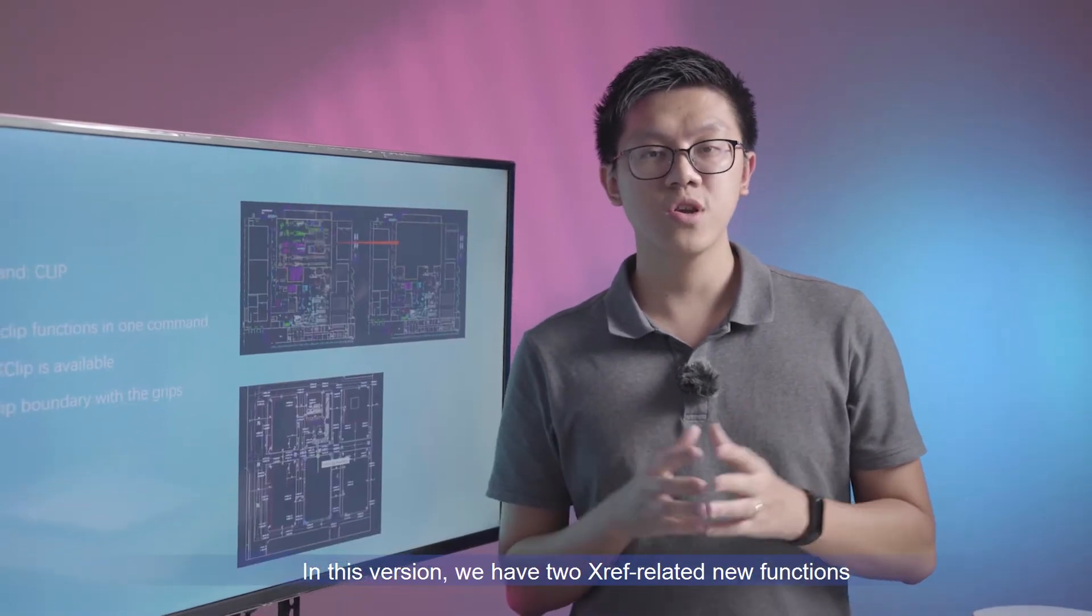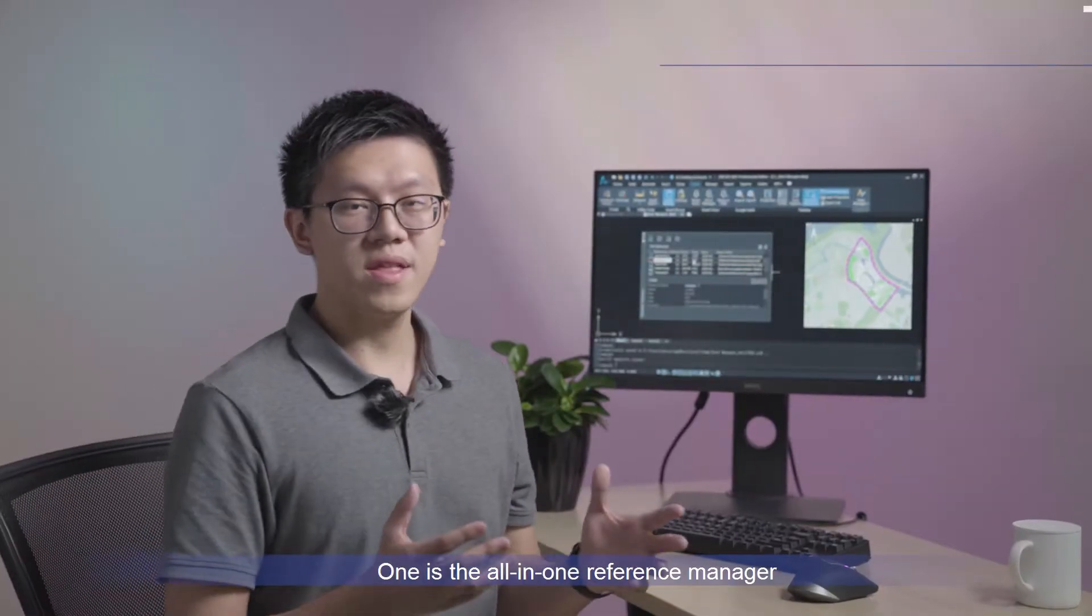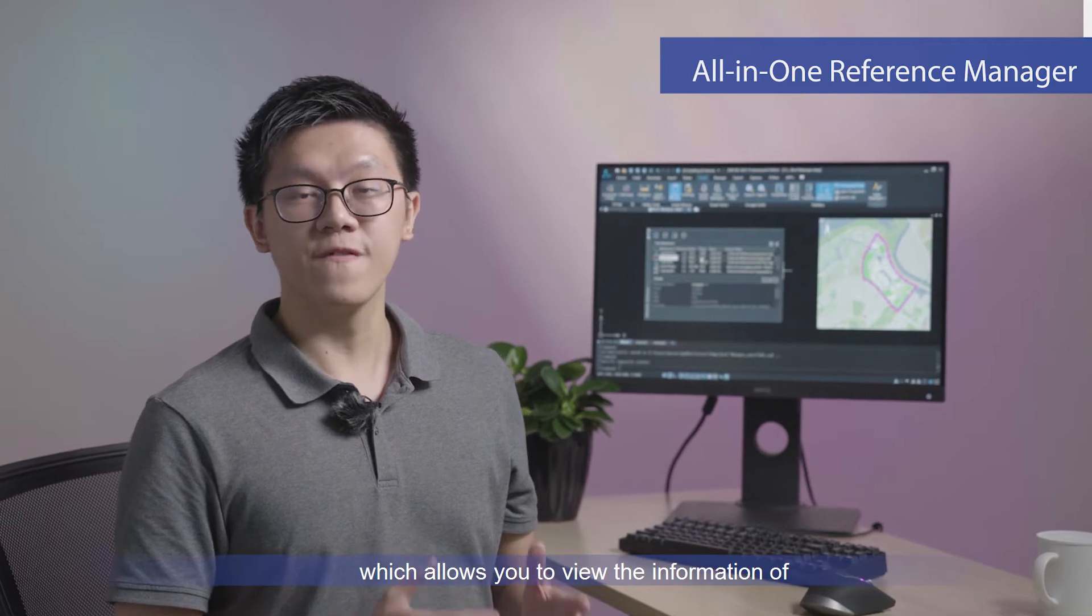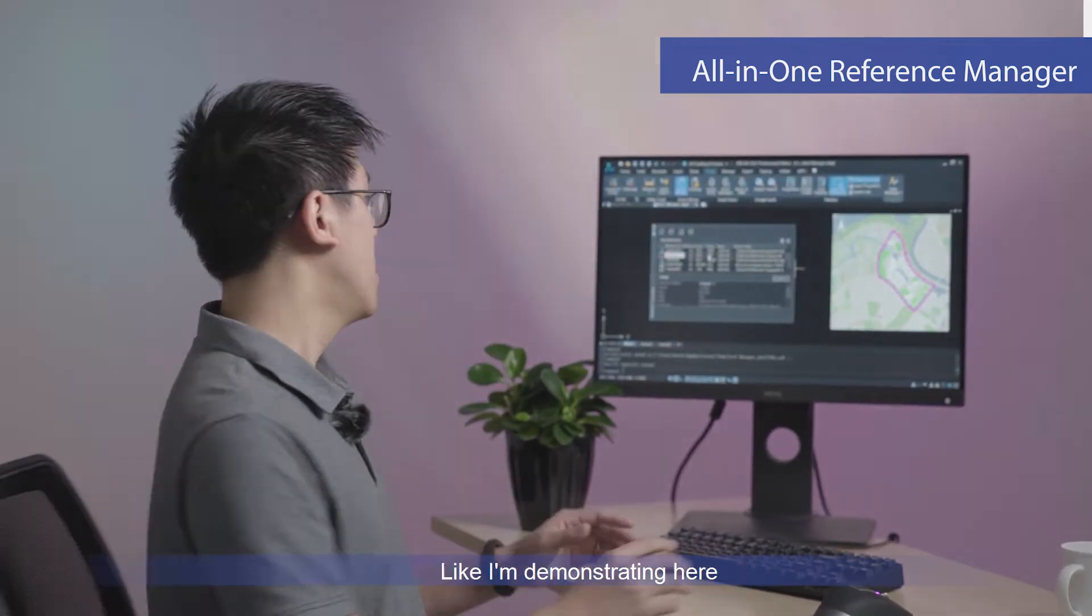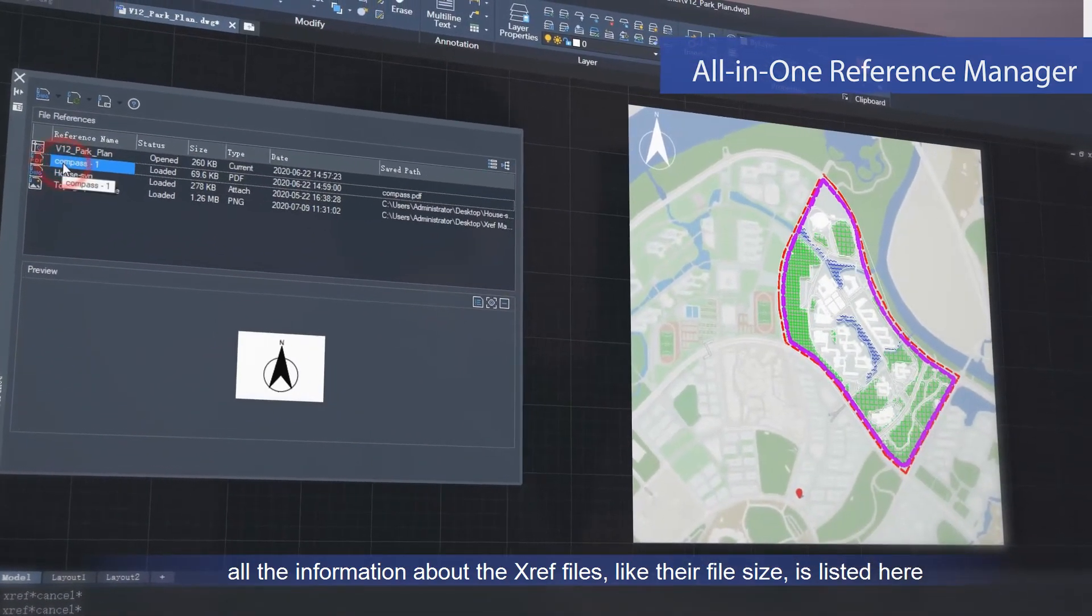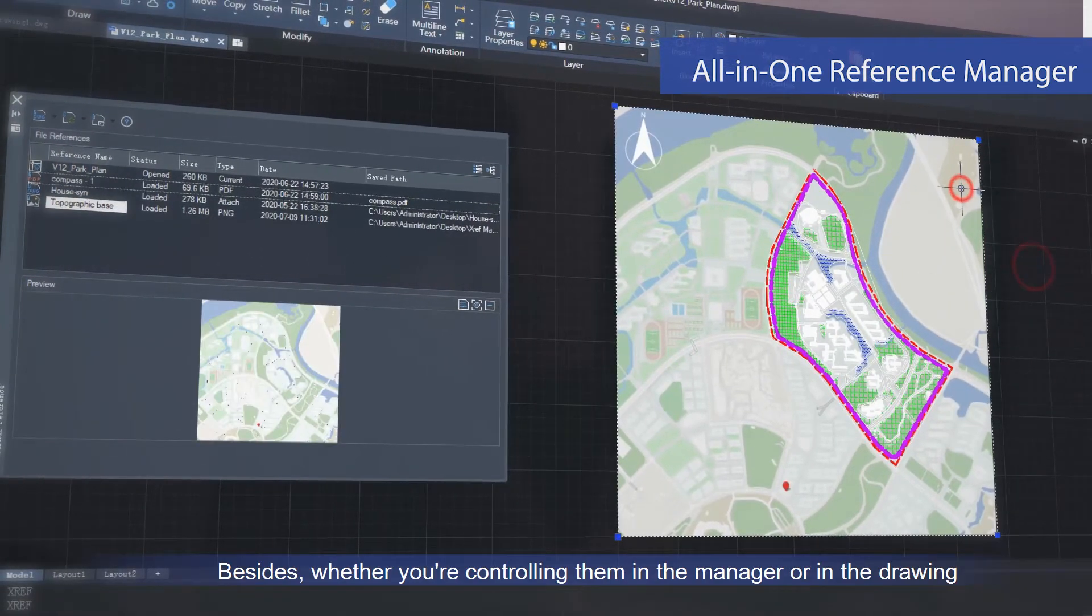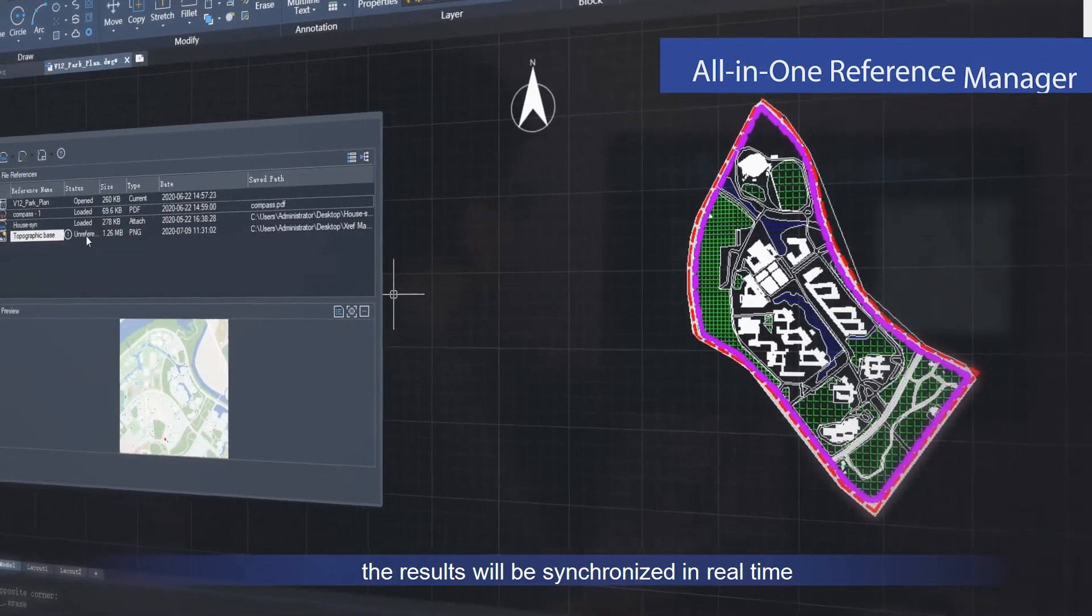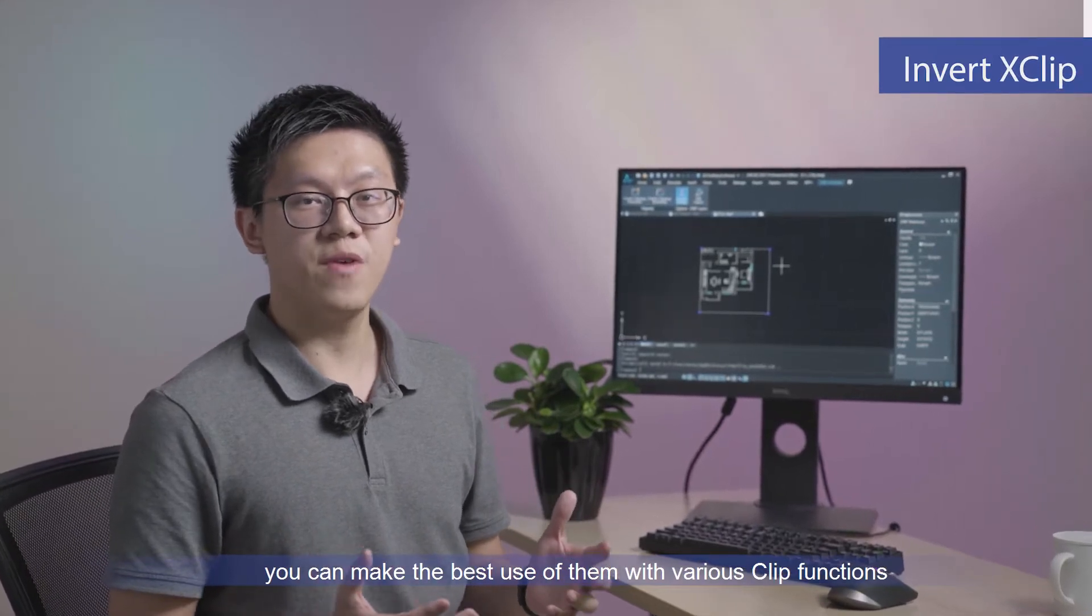In this version, we have two XRef-related new functions. One is the all-in-one reference manager, which allows you to view information of various external files in one panel. Like I'm demonstrating here, all the information about the XRef files, like their file size, is listed here. Besides, whether you are controlling in the manager or input drawing, the result will be synchronized in real time.